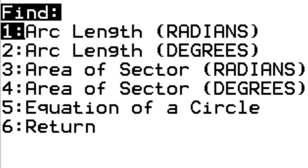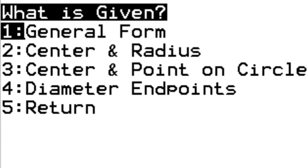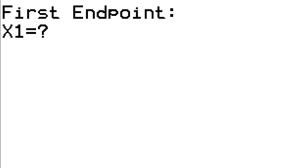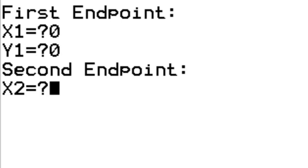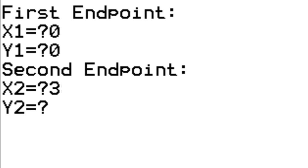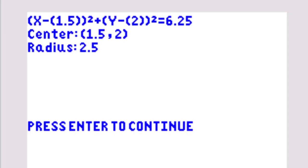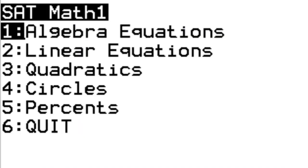For this, we're going to do the equation of a circle from the endpoints of diameter. x1 is 0, y1 is 0, x2 is 3, y2 is 4. It gives us the format for the equation of a circle, and the center and radius. It's great.